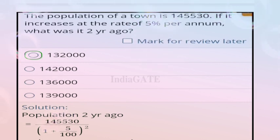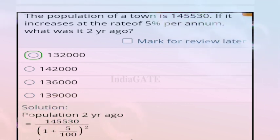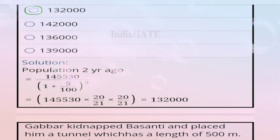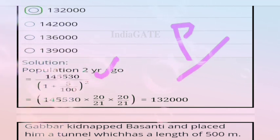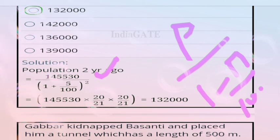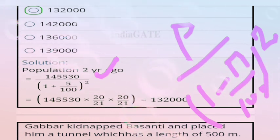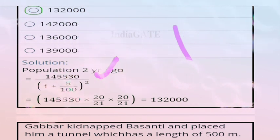Next question: the population of a town is 1,45,530. If it increases at the rate of 5% per annum, what was the population two years ago? The correct answer is option A, 1,32,000. Using the formula: population two years ago = P divided by (1 + R/100) squared. We apply this formula to get 1,32,000.